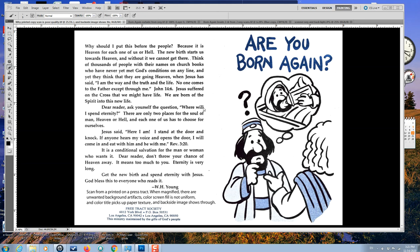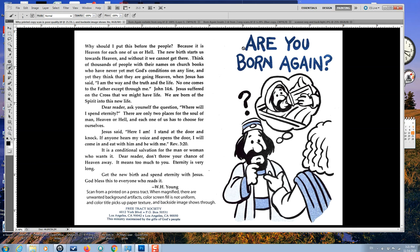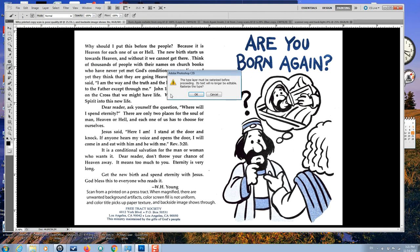First off, I'd like to show you why we scan from a negative if it's available. Because scanning here from the paper, the printed tract with a quality scanner, it looks reasonably okay perhaps. But when you blow it up, you'll notice a couple of things.